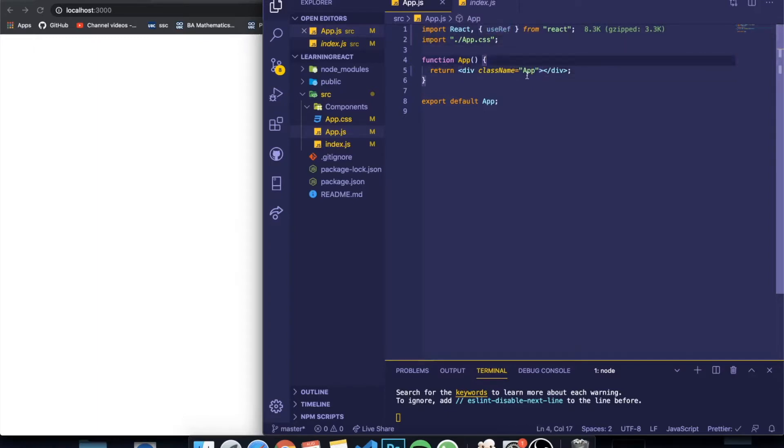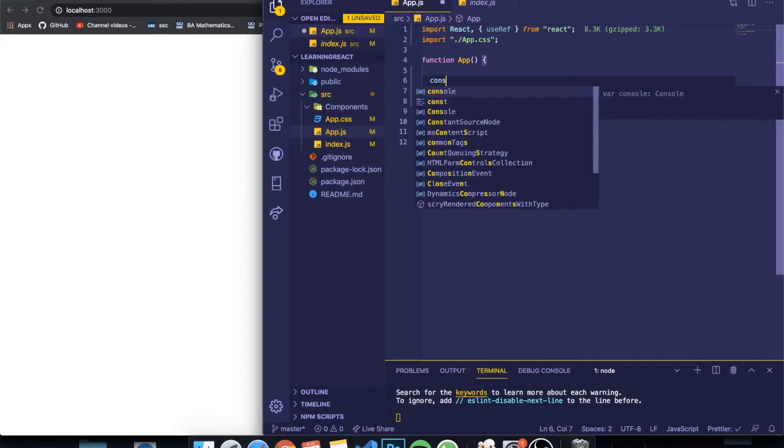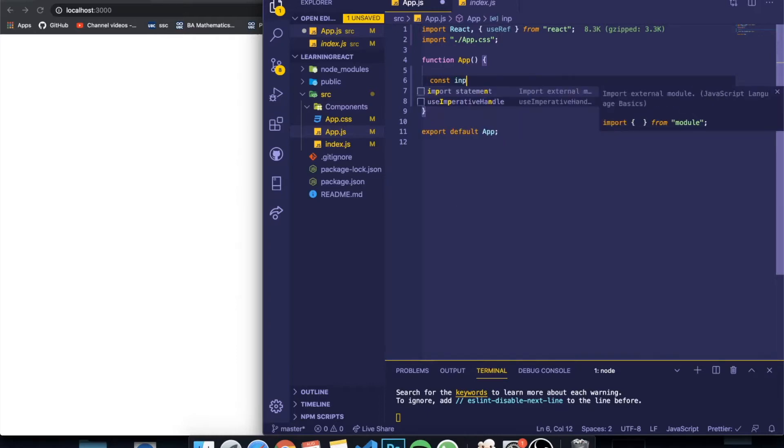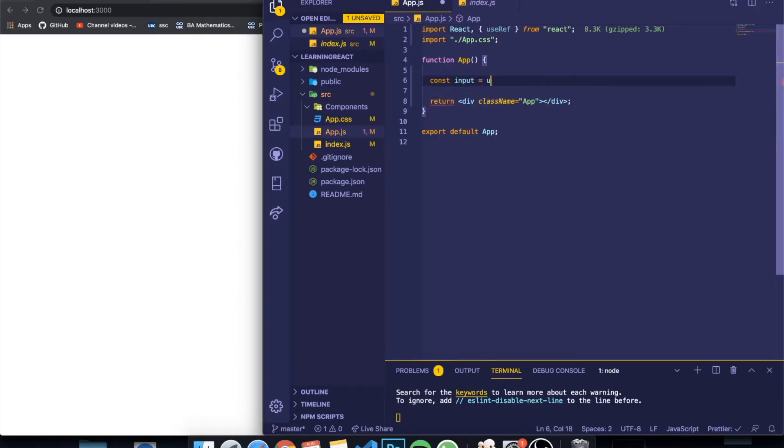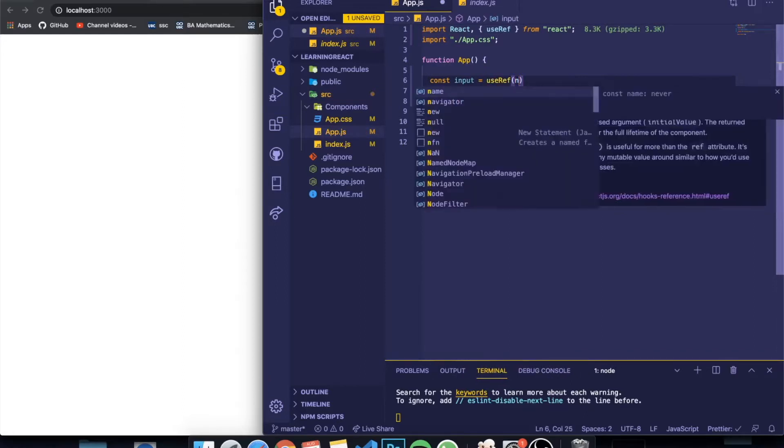So I'm going to be creating an example right now, and it's basically an example of some situation where you probably need this hook. In order to create a ref, you need to write const and the name of the ref. In my case, I'm going to be grabbing the input equal to useRef, and you give it an initial state—I'm going to give it null.